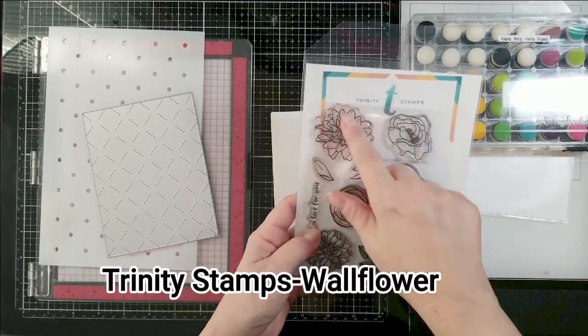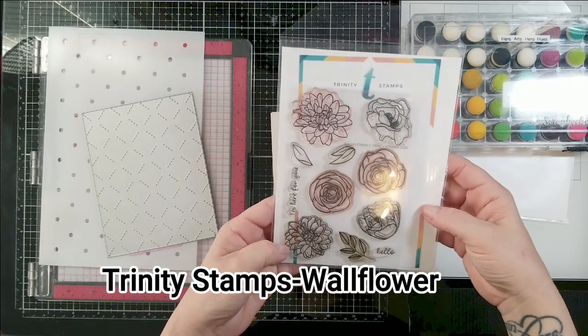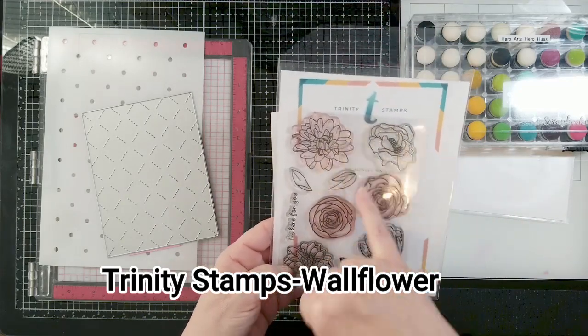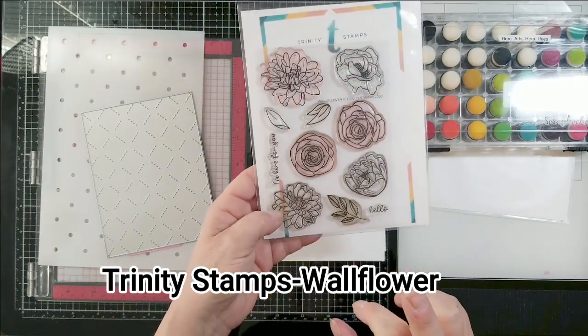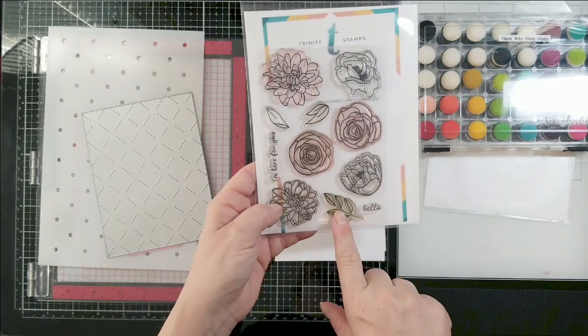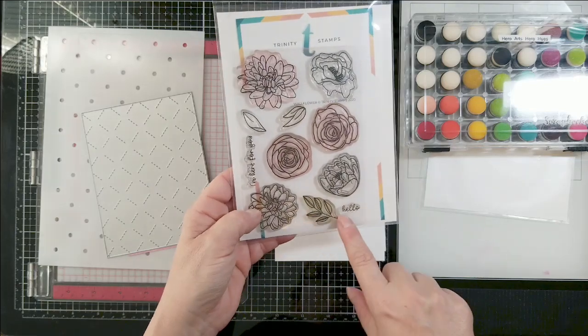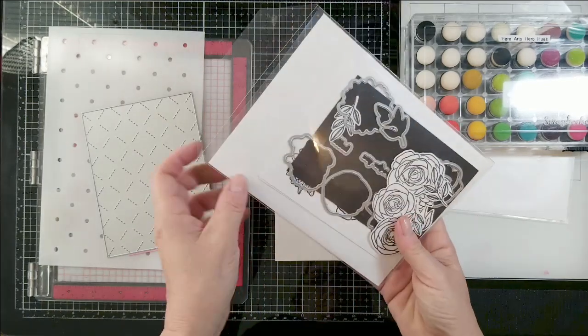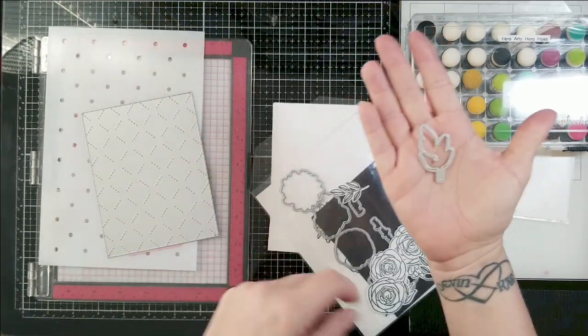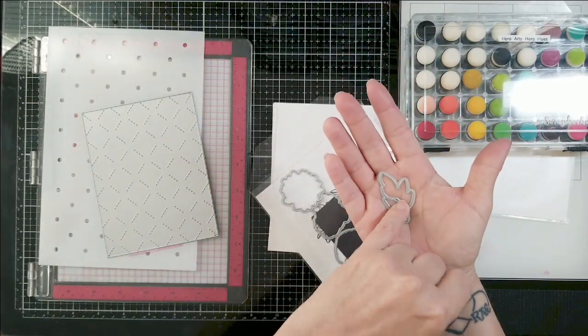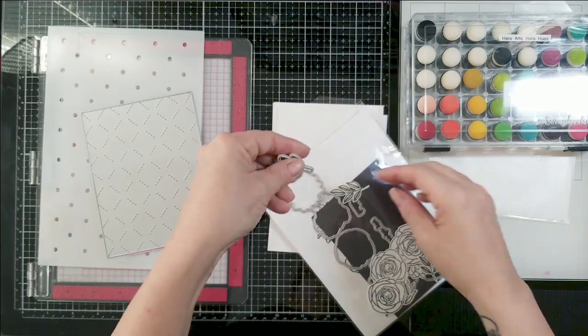Hi guys, this is Kelly, welcome back to another video. Thank you so much for stopping by. In this video I'm going to be using just one little leaf image from Trinity stamps wallflower set.